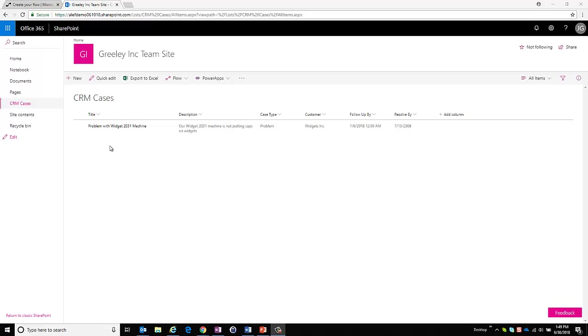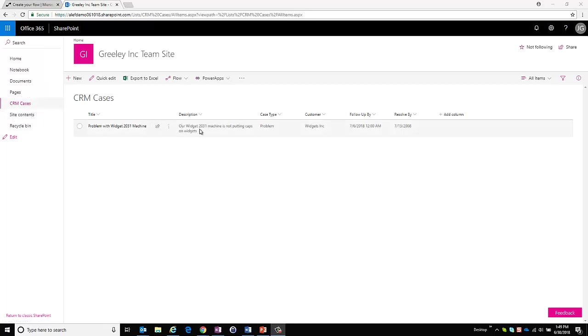I've gone ahead and taken the liberty of pre-creating the type of list which is CRM cases, and I went ahead and put in the different columns and I tried to get these column types to match up to the same kind of data types that are in CRM. This is something that is a precondition prior to setting up the flow. So let's go ahead and see about setting up the flow.